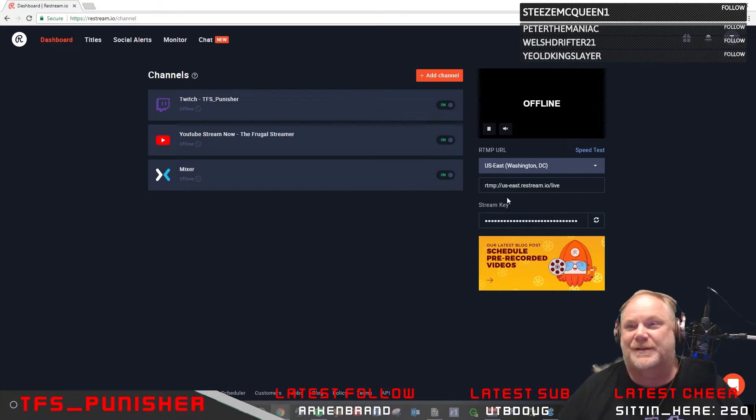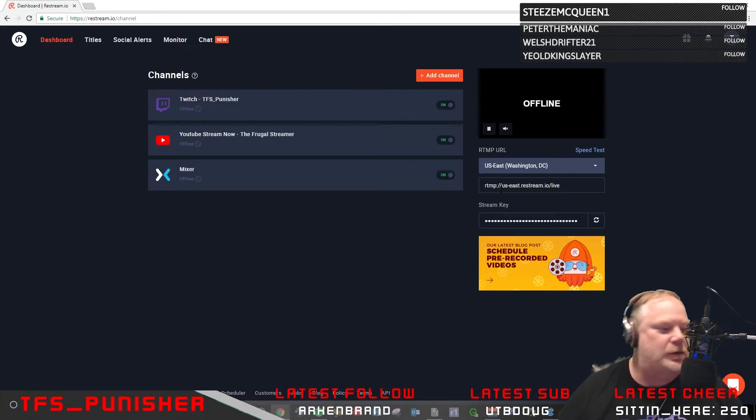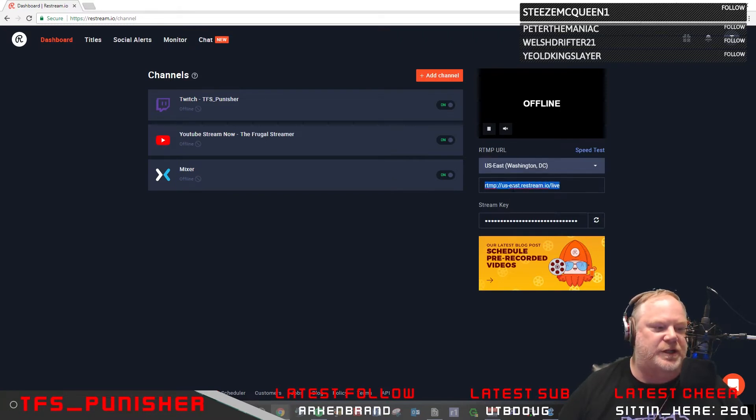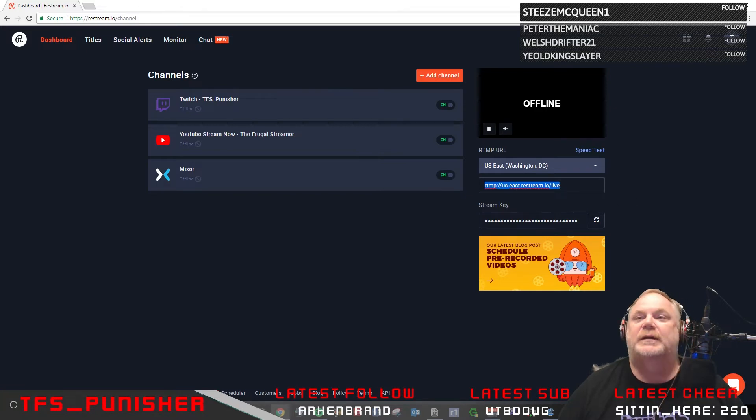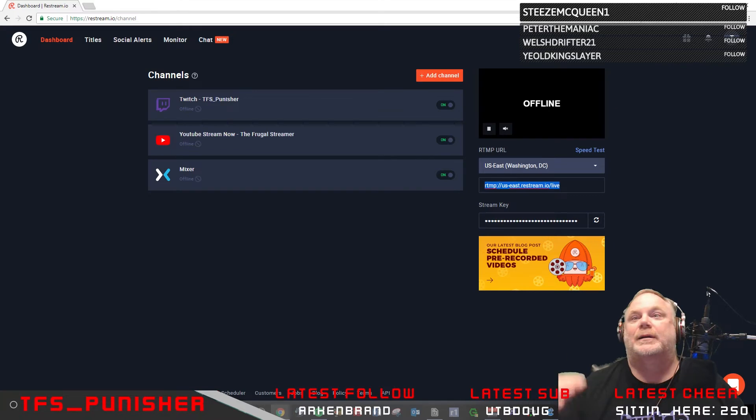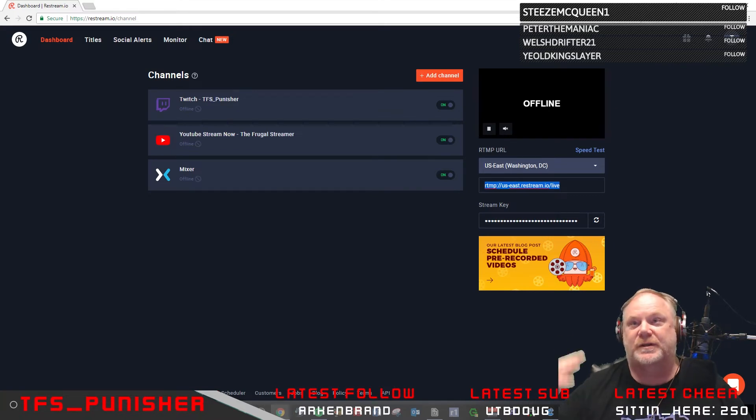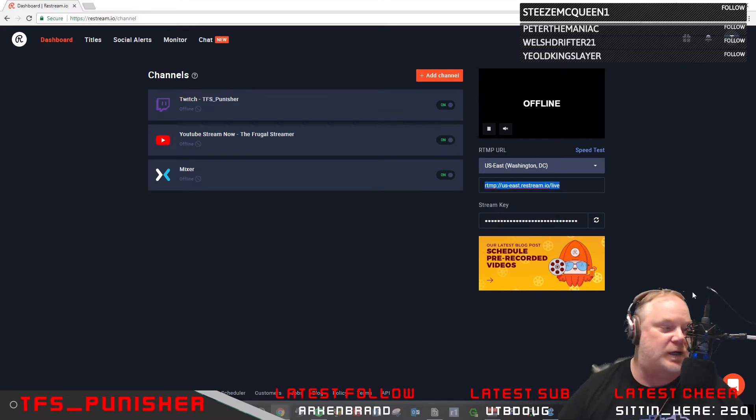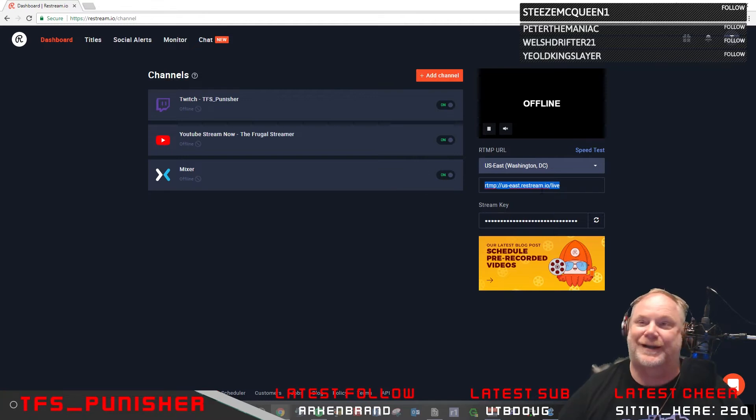Now simply in OBS Studio, or if you wanted to use SLOBS you could, I don't recommend it and I'll talk about that in a minute. But here is the server information. You just get this RTMP and this key here. Then go to OBS Studio, go to settings and stream, custom service or server, put the RTMP URL in and the key, and now you're streaming to Restream.io.